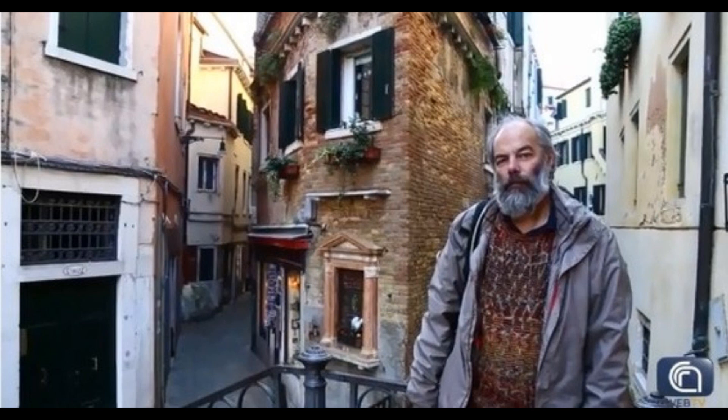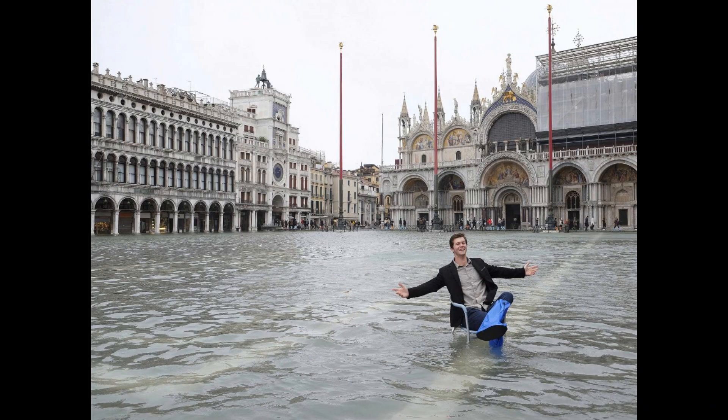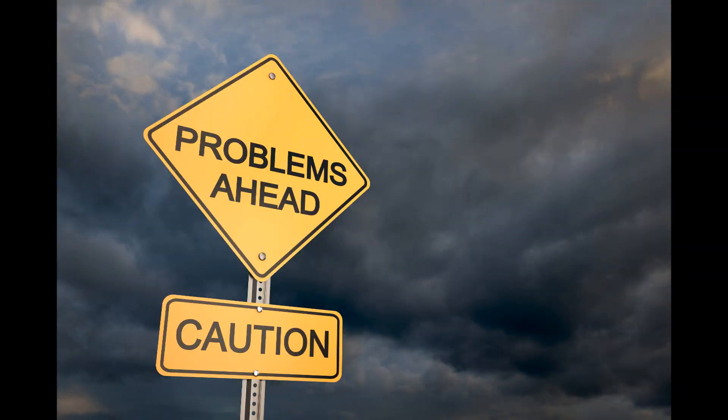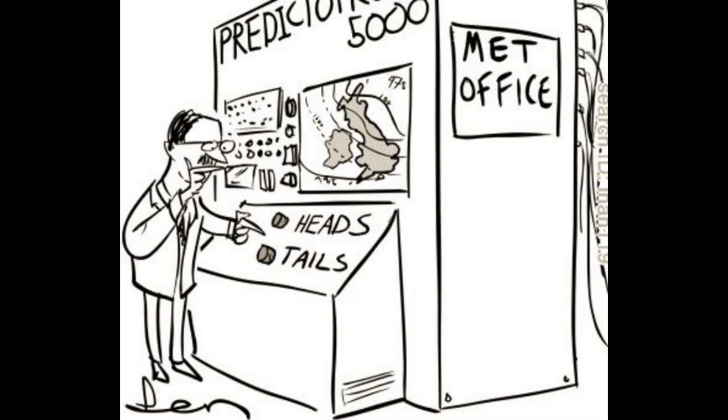According to Professor Umgiesser, who has a PhD in physics, there are two major problems with the MOSE barrier. When he was doing predictive modeling, there were a number of occurrences where high tide entered the lagoon. The first problem is that sometimes meteorologists were off, causing the gates not to rise in time and allowing water to flood into Venice.